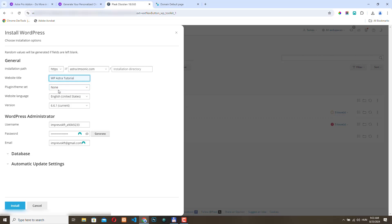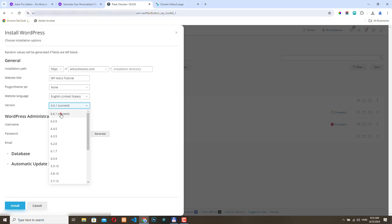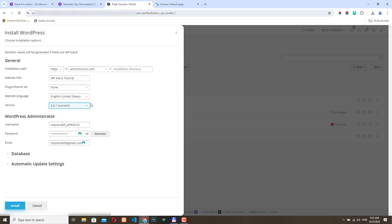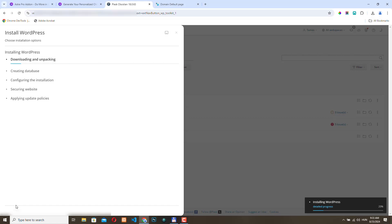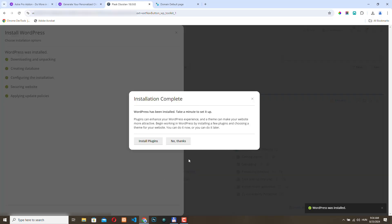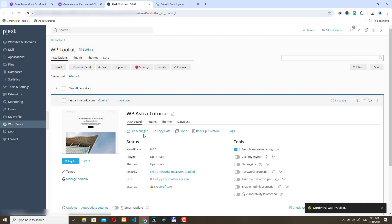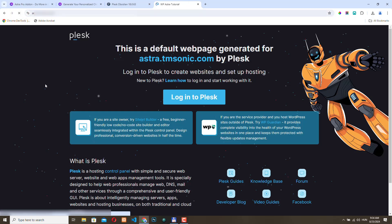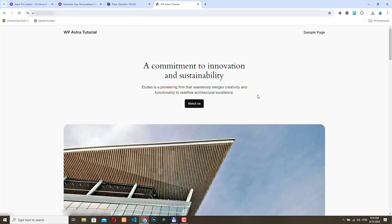I will not use a plugin theme set. You can change the language of the website if you want. I will leave it on English and on the current version. It's always a good idea to use the latest version of WordPress. You can change the username and the password if you want, but I'm not going to do that now. I will just click install. WordPress has been installed. Let's check the website — we have the default WordPress installation.